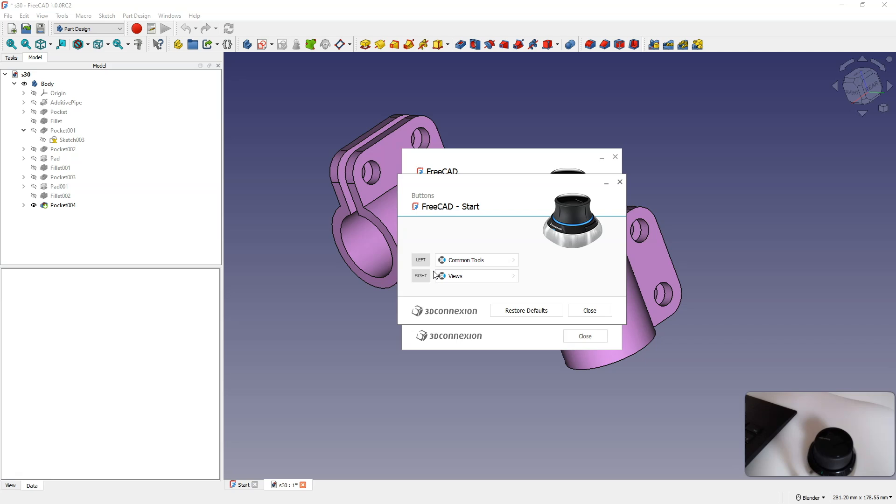And soon, I will change this Space Mouse to Space Mouse Pro, which has a few more buttons. Now, let's proceed to configure the menu that appears when we click the left button on the Space Mouse.